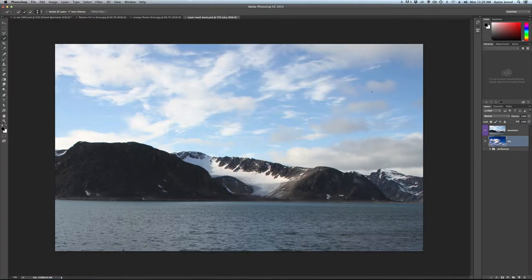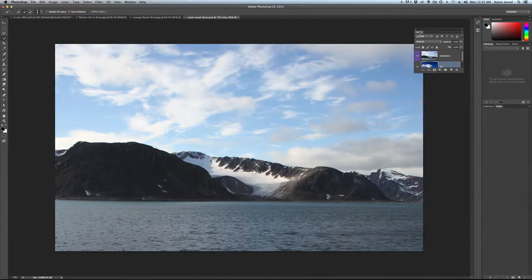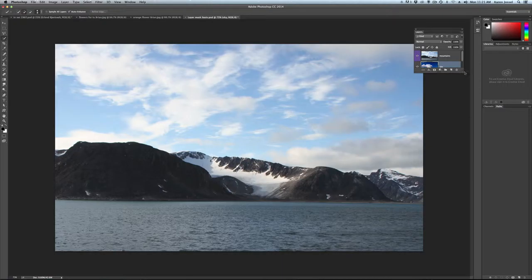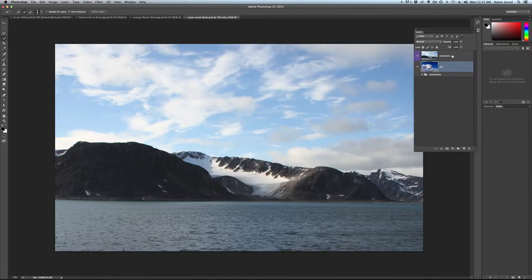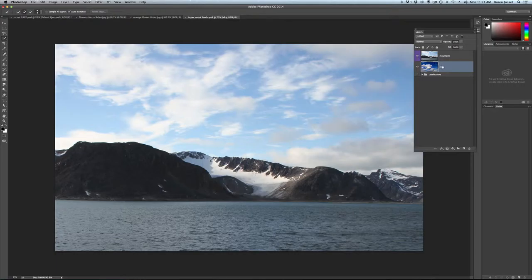If we're putting the layer mask directly on the layer, notice I've made this layer purple, the mountains layer. See this little purple, you can do that to any layer.